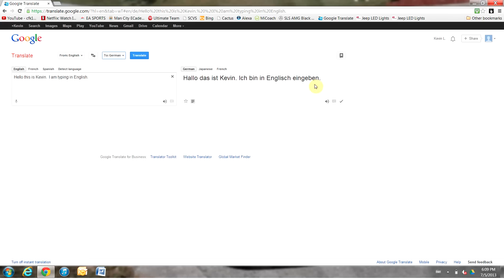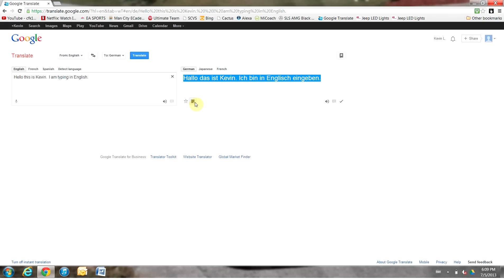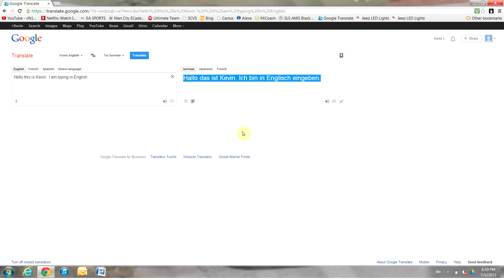Once we have our translation in this box right here, we're going to click the Select All button in the bottom left corner. This will highlight all the text in blue. We're going to hover over this text with our mouse, right click, click on Copy, and now that this text is copied to the clipboard...